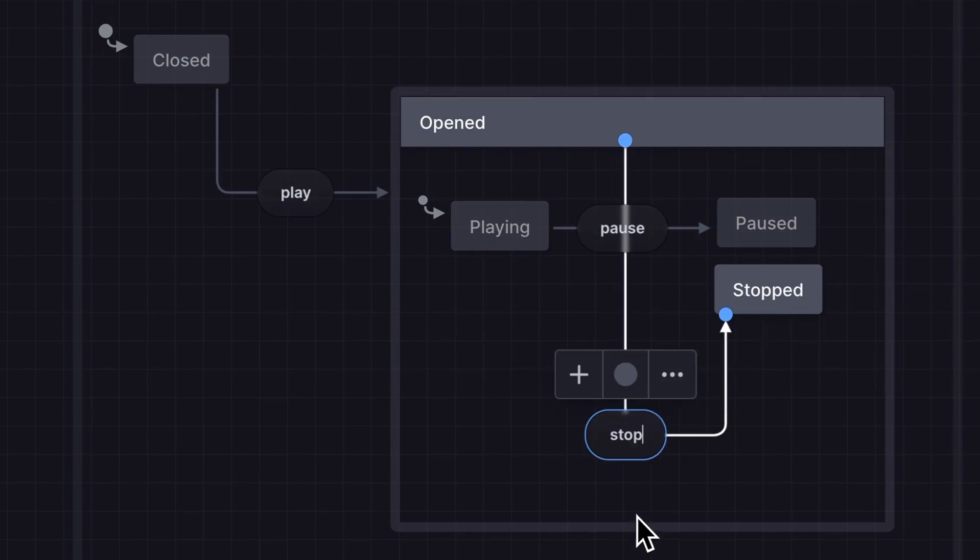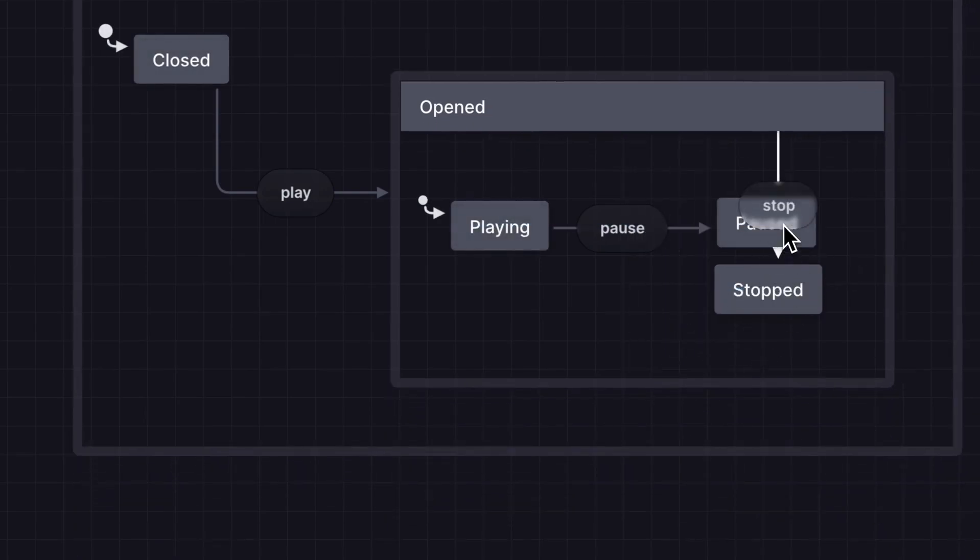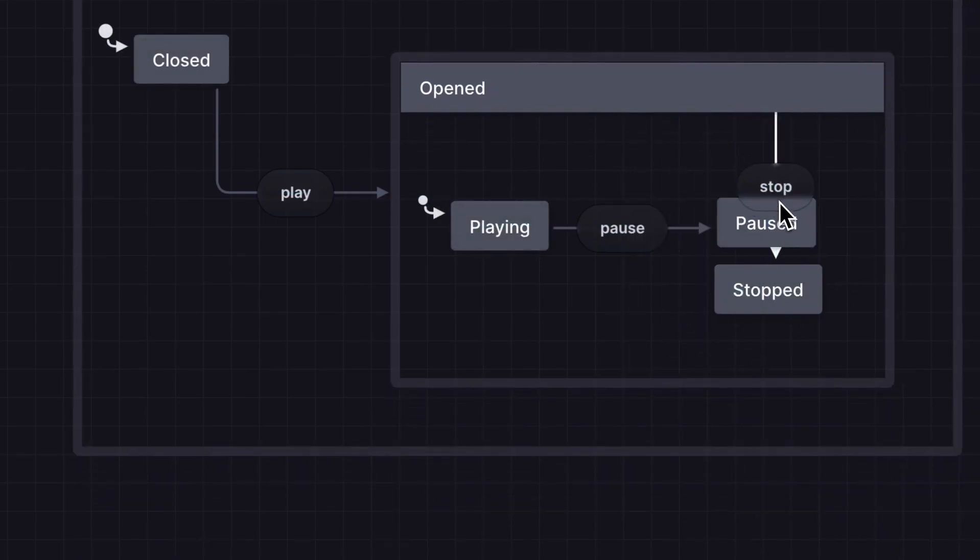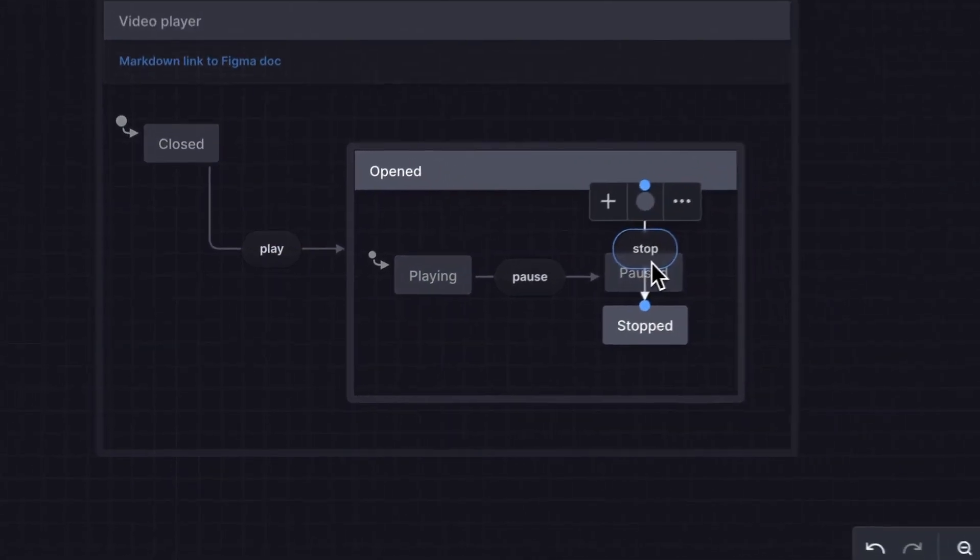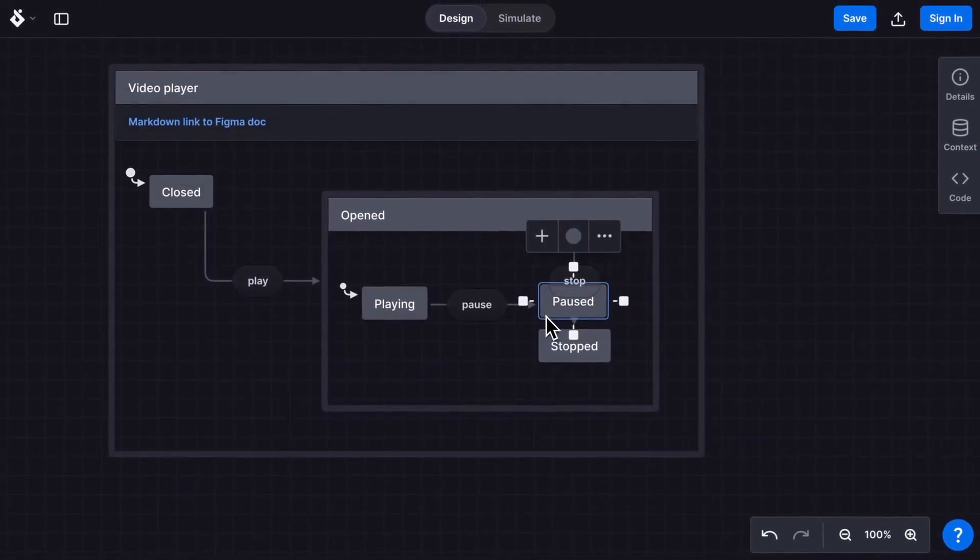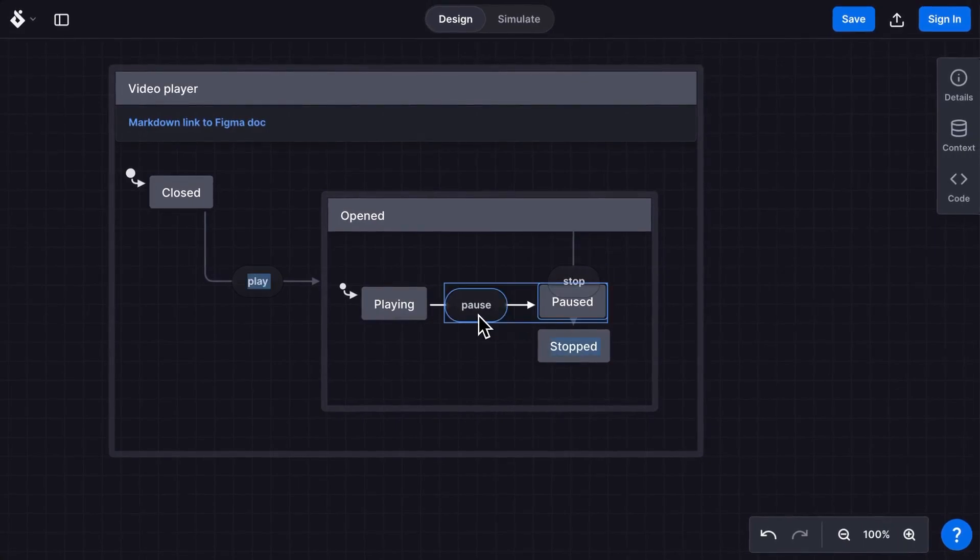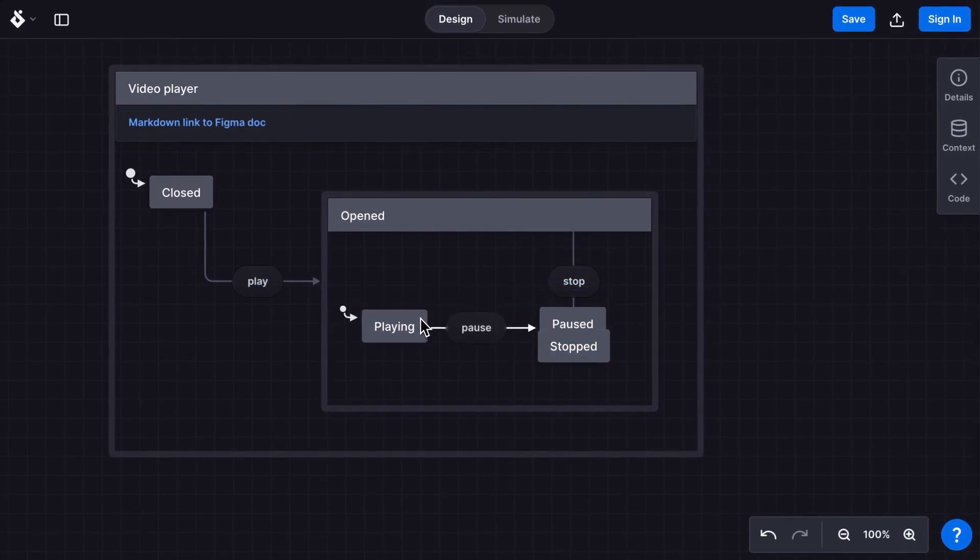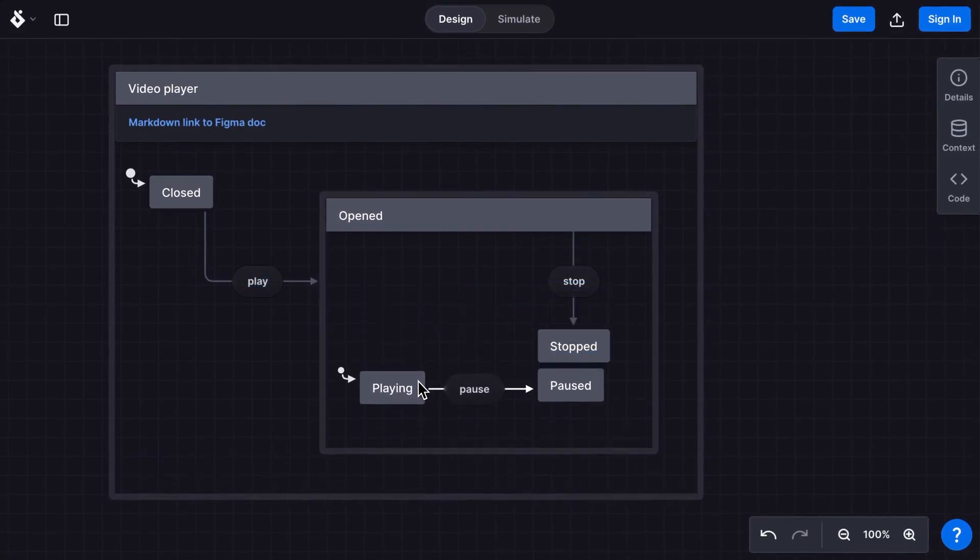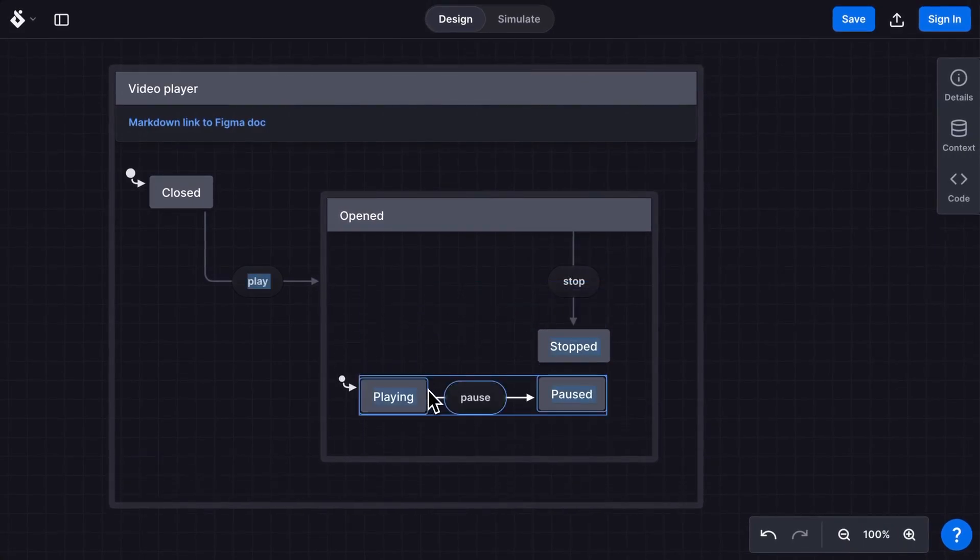Now our video player could be stopped at any time when it is in the open state. You can drag your states and events to any position you like to make your machine easier to read. Drag to select multiple states and events and move them together.